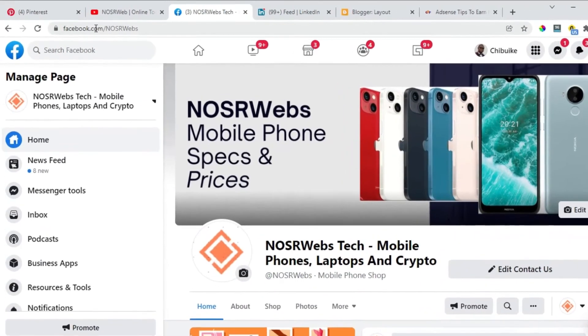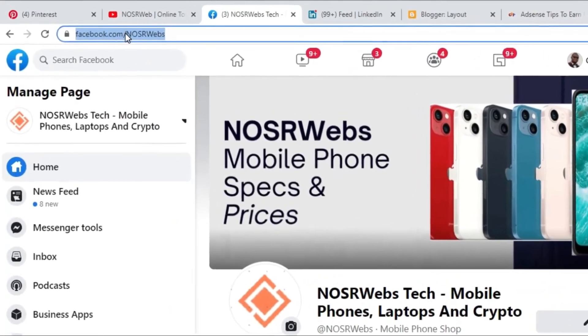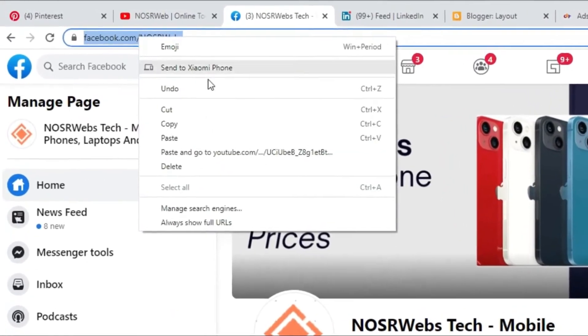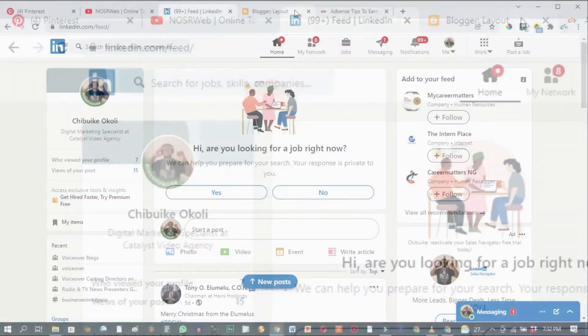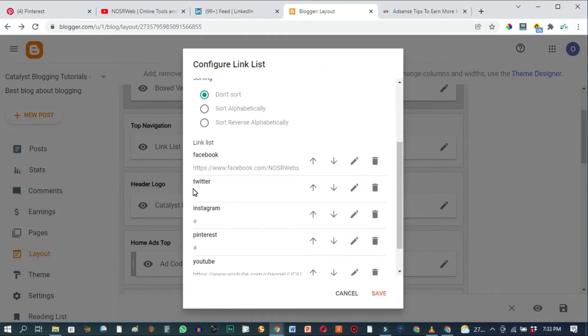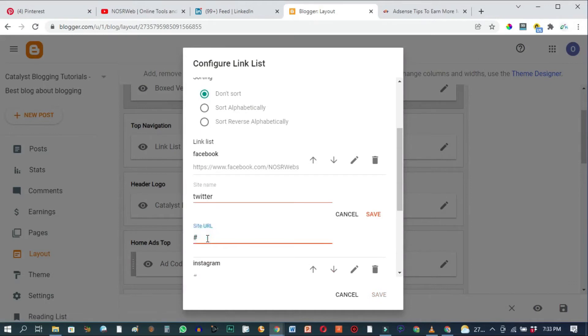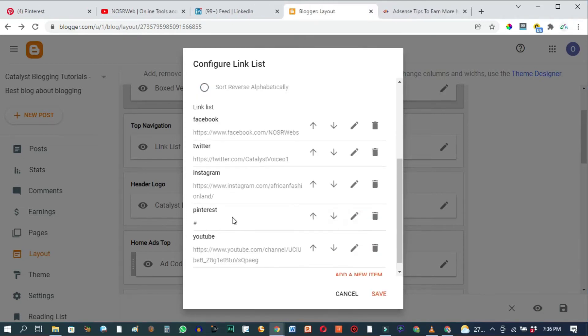Right up here copy this link and go to Blogger and paste. Hit save. Do the same thing for Twitter. Delete this, go to Twitter and copy the link, then paste. Hit save. Do the same thing for Instagram and finally Pinterest.